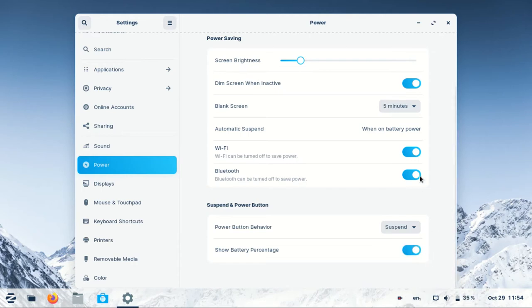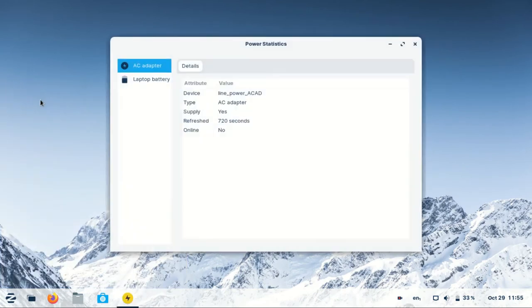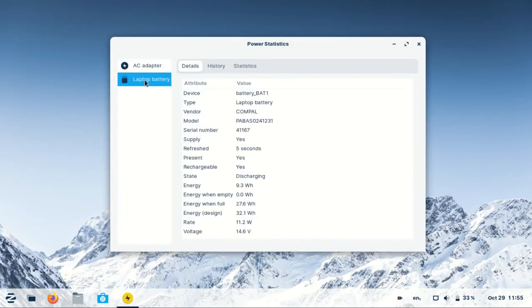Also, battery statistics comes pre-installed so you can check more details about your battery status from there.